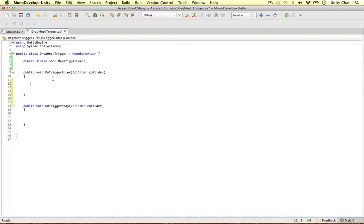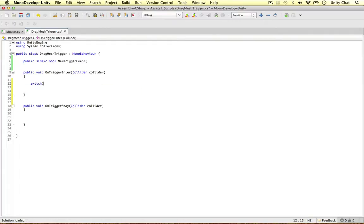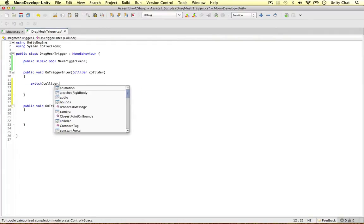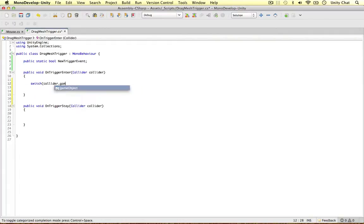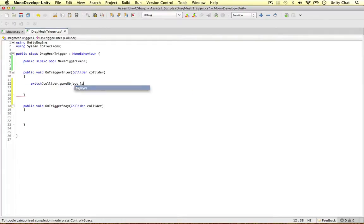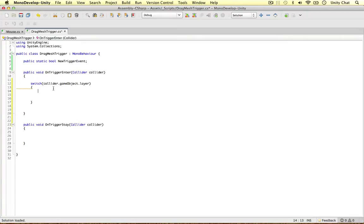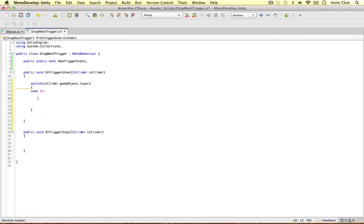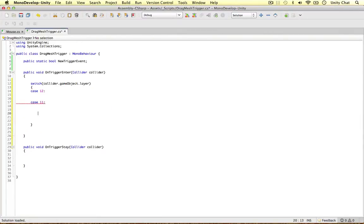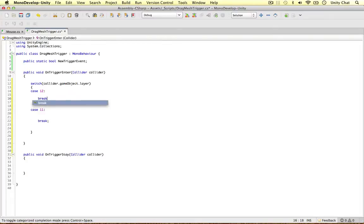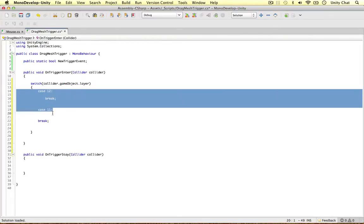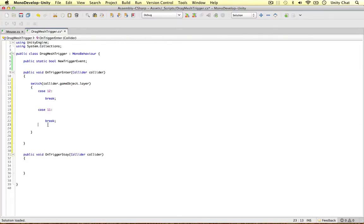So we're going to switch the collider, the game object's layer. So we want our triggers to take place when we are intersecting layer 12 and layer 11. Let's break these for now. So let's indent these.